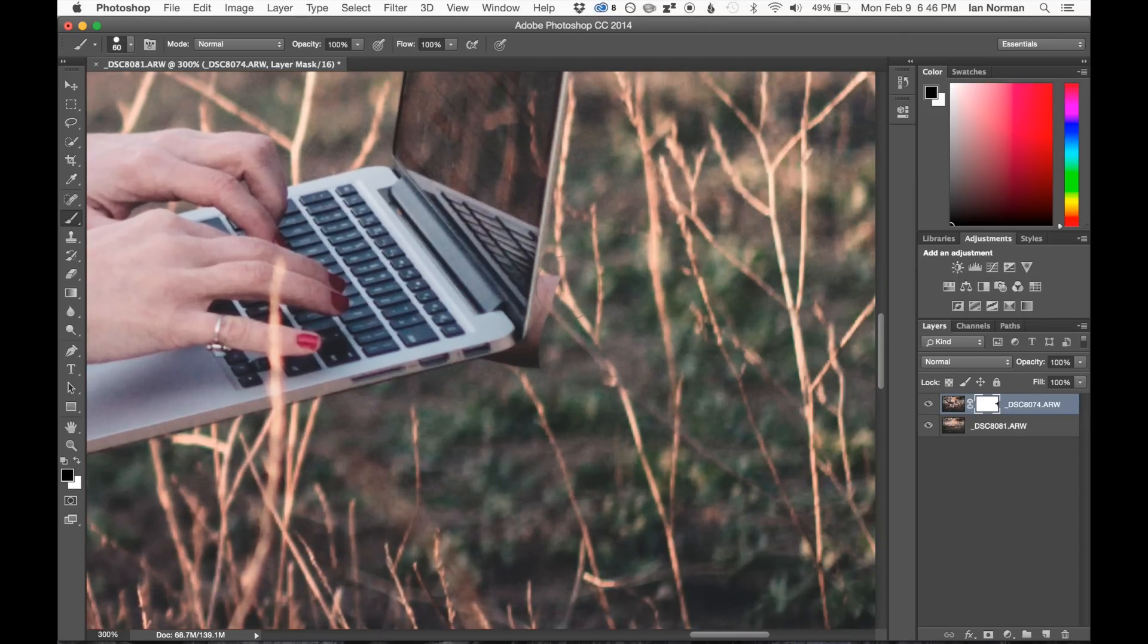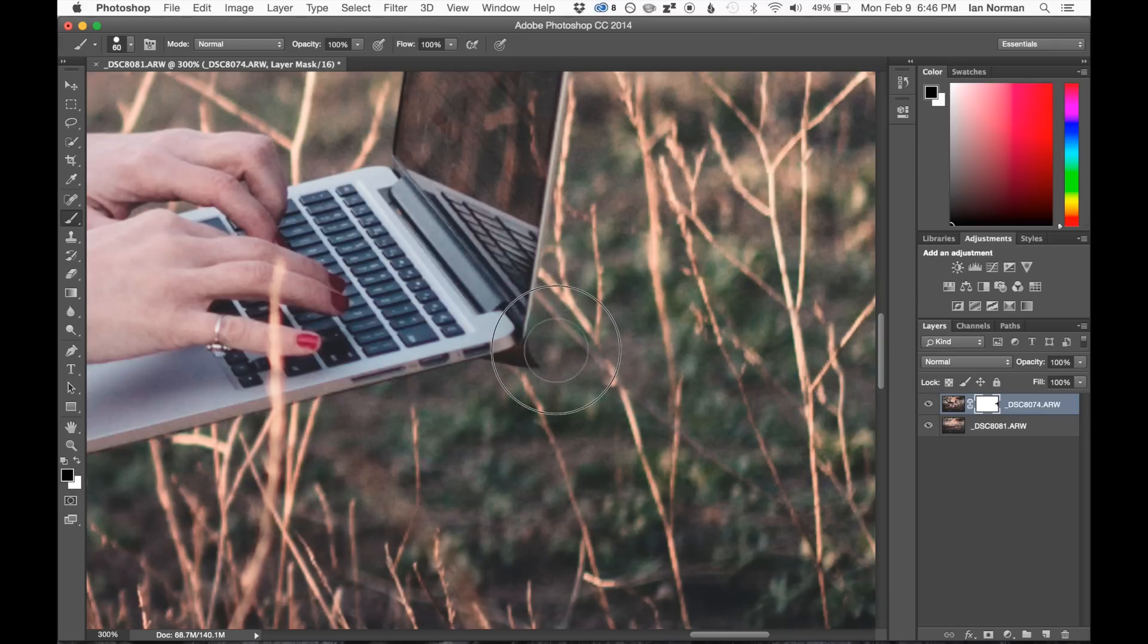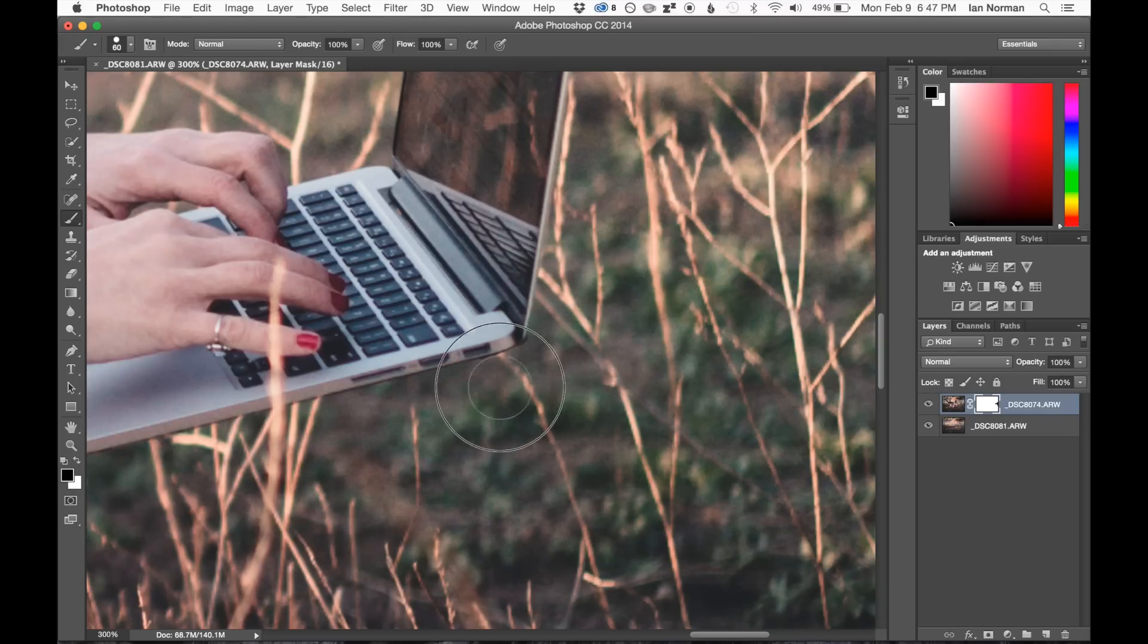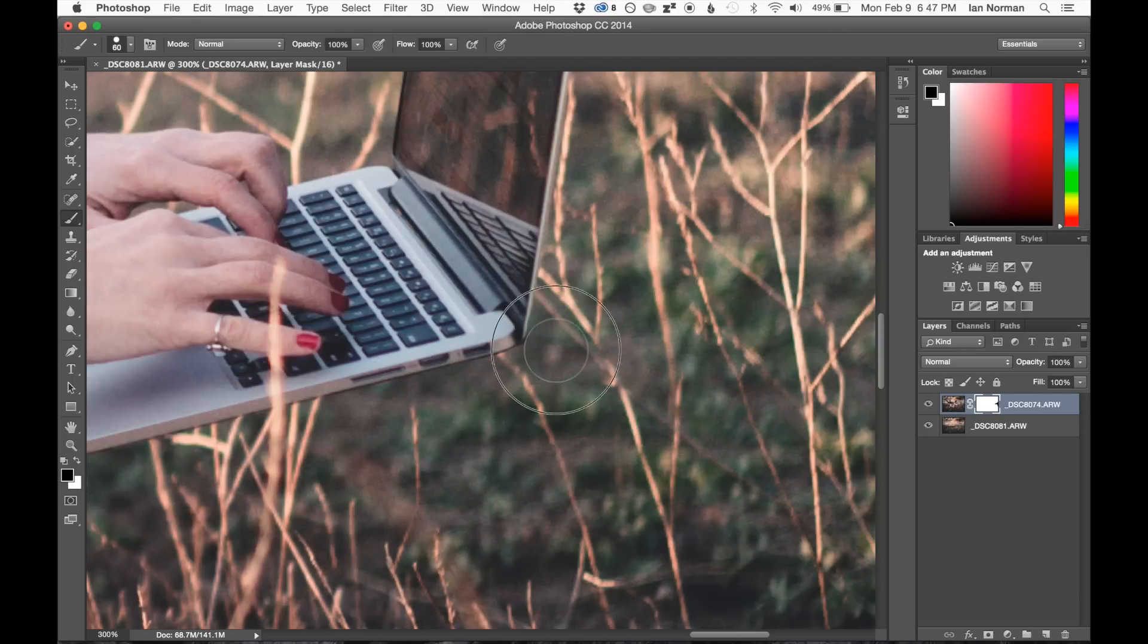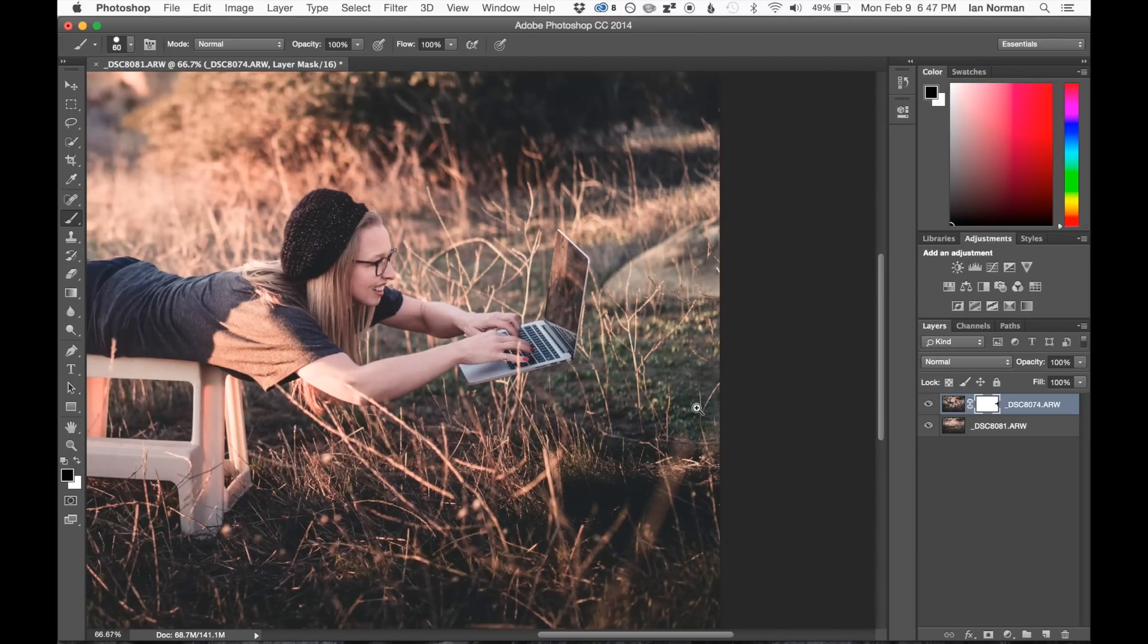You can still see where my arm is kind of showing near the laptop here. And I'm just kind of going in really carefully and painting away where my arm was supporting the laptop. All right, so that's looking pretty good there.